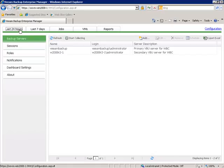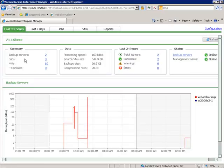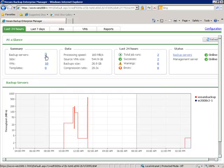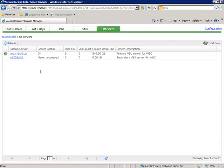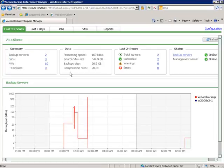From here let's go to the Last 24 Hours tab. You can see a summary here, and we now have data. You can see Backup Servers shows the number 2 — let's click on that. We can see that the primary Veeam Backup Server status is OK, and the secondary backup server hasn't processed a job yet, just because it's a brand new server, but we are communicating with it. We'll go back to the dashboard and explore what Veeam Backup Enterprise Manager can offer.